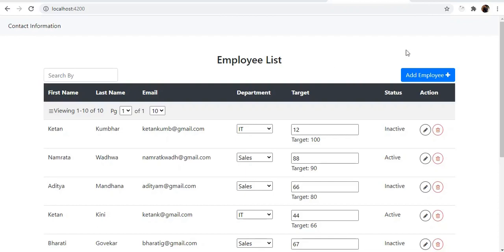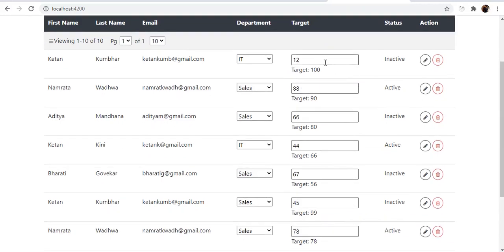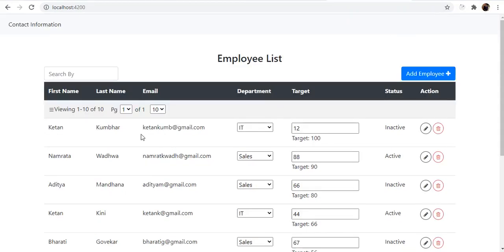Before getting into the details, let me give a brief about what the project is all about. We have an employee list in a tabular format, denoting first name, last name, email, and a few form controls for the department the employee belongs to, their target, and the completed value shown in a free-form text box.